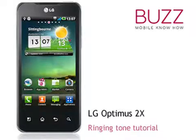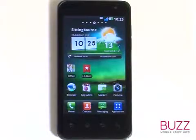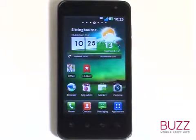Welcome to our LG Optimus 2X tutorials. In this tutorial, we'll show you how to change your ringing tone.